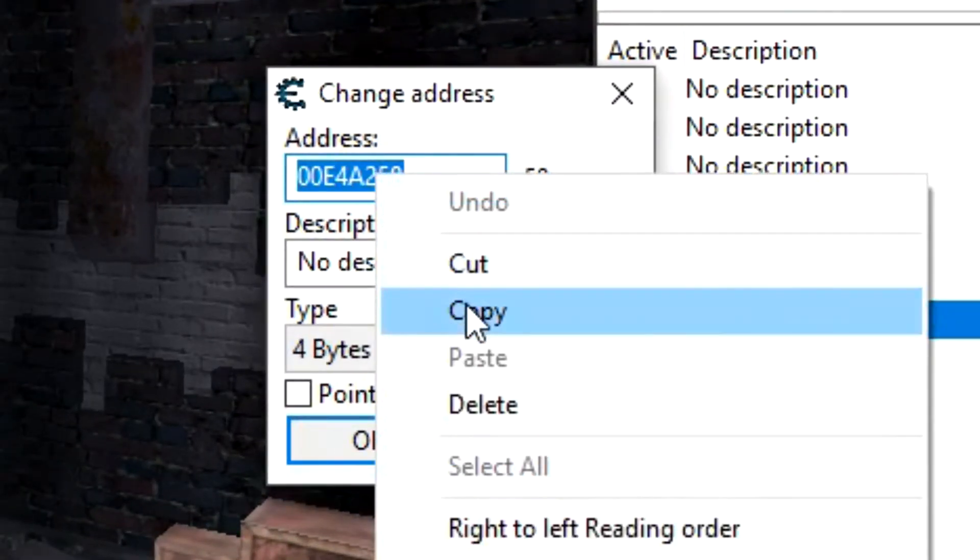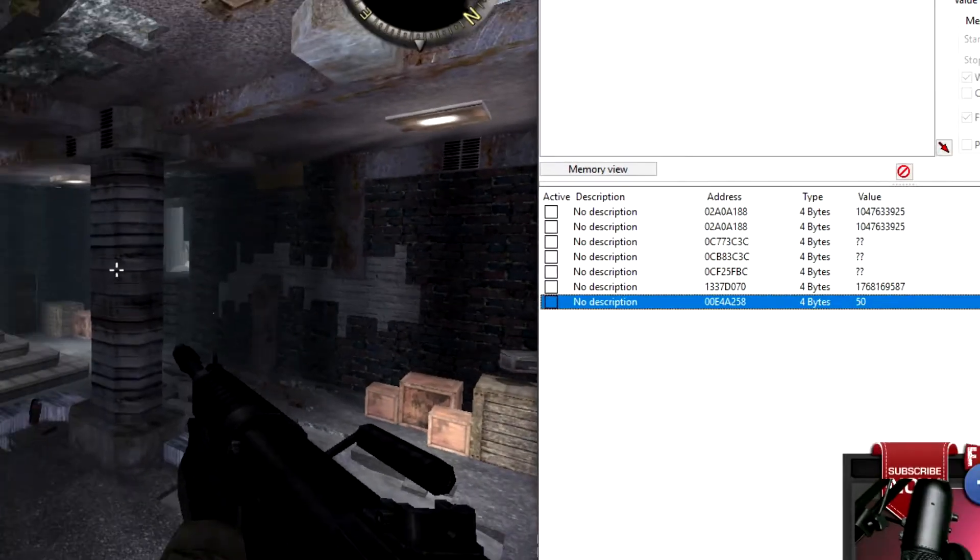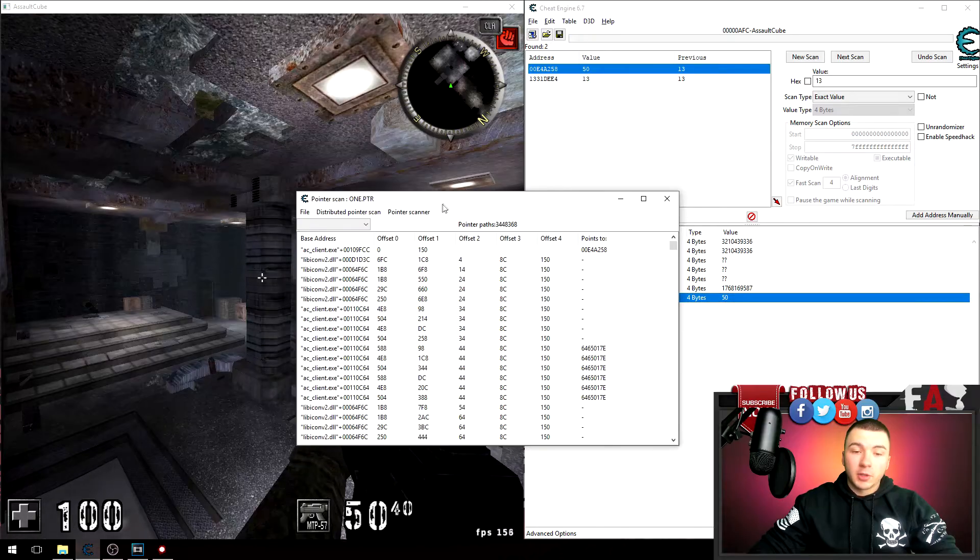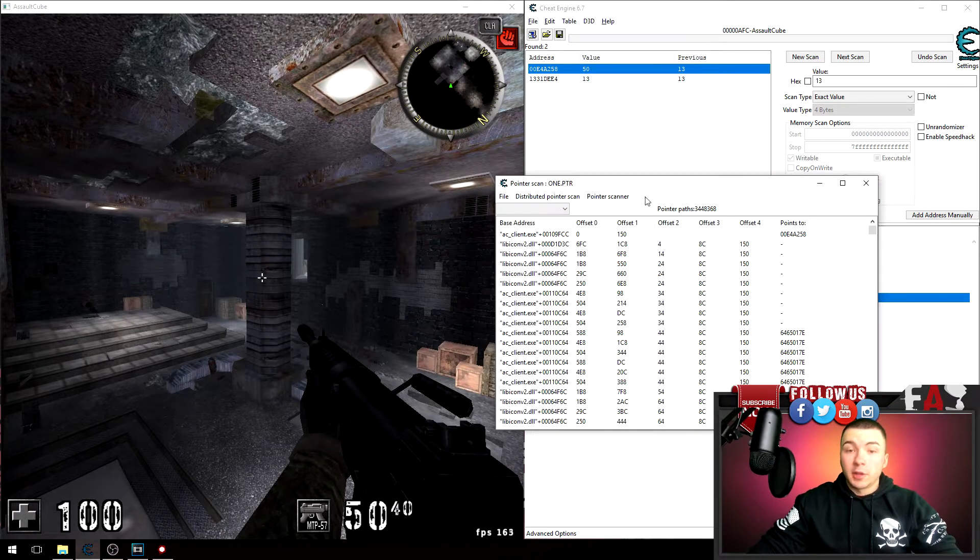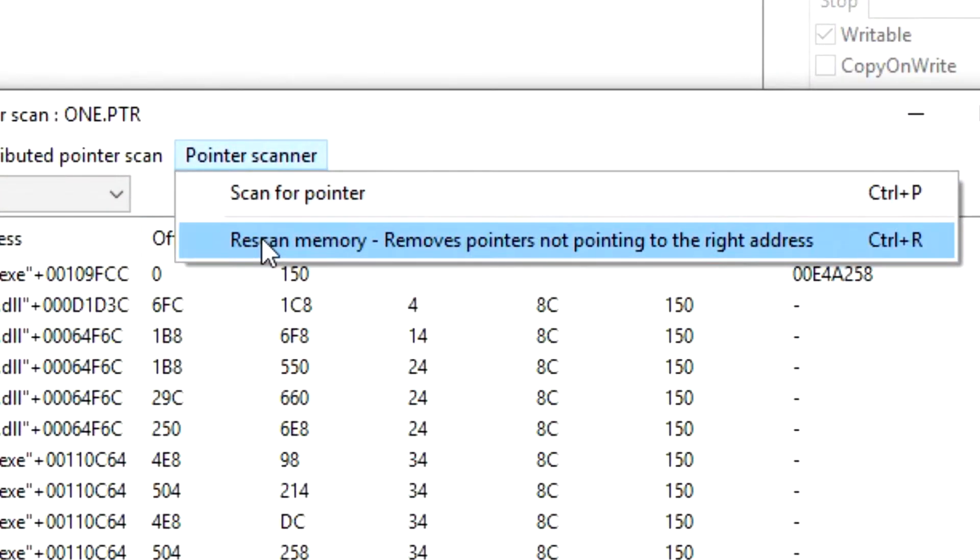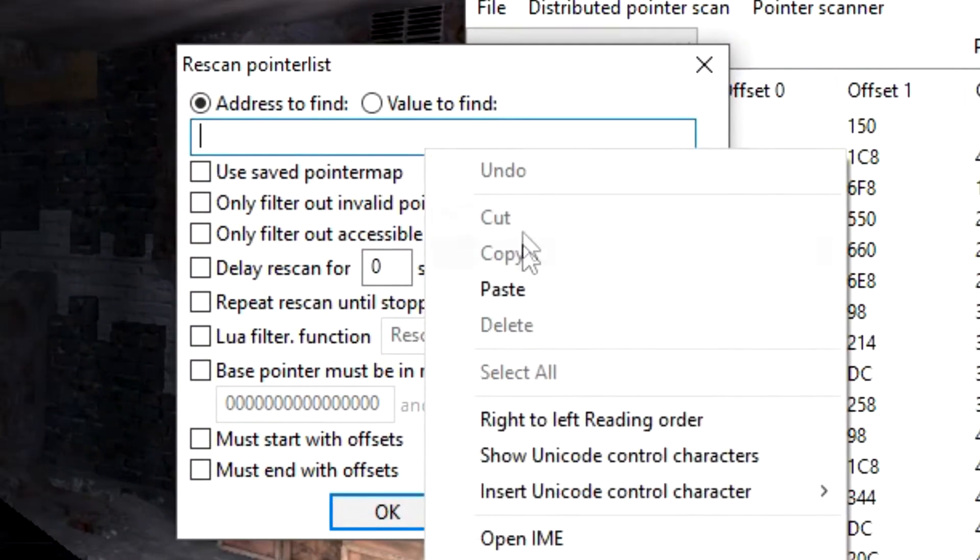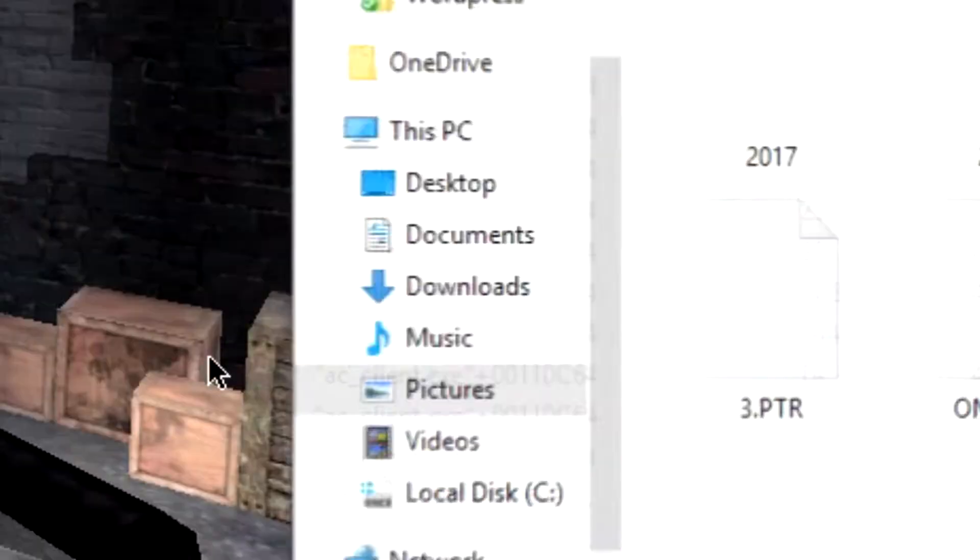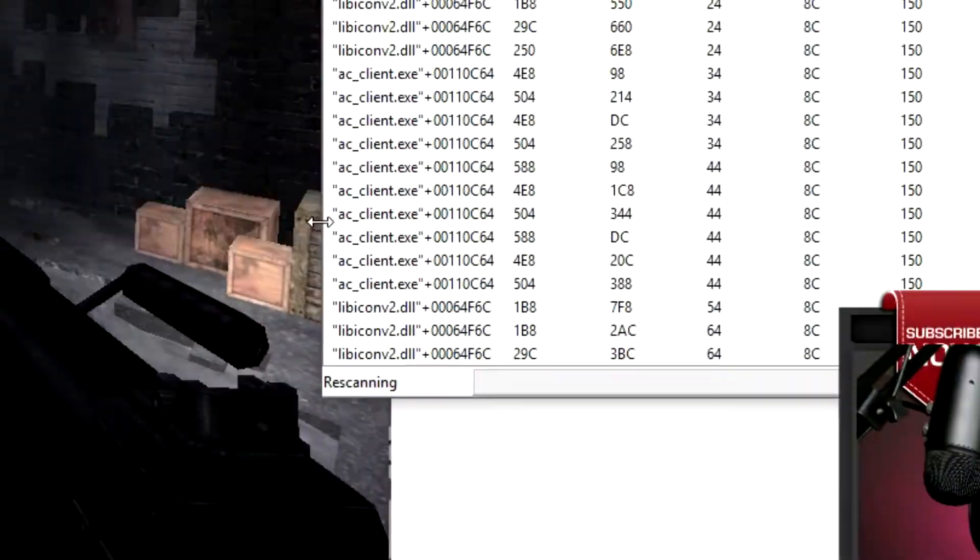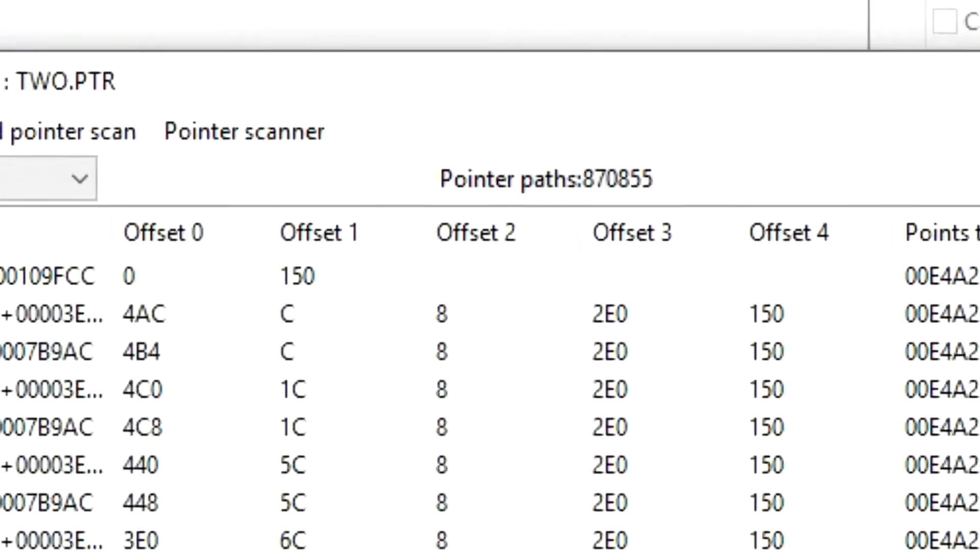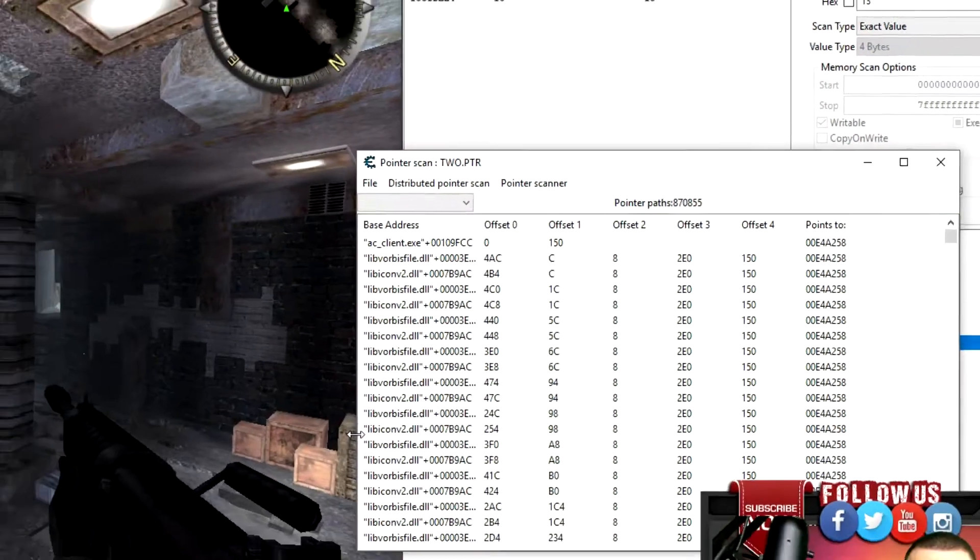And copy that, the new address, and bring back up that old pointer scan you had going on here. Make sure you do not close out of this, by the way. And click on pointer scanner and rescan memory, and then paste that address into this box and click OK. Now this is gonna filter out those scans, so I'm just gonna call this 2. And there we go, we dropped down to 870,000 from 3.8 million.